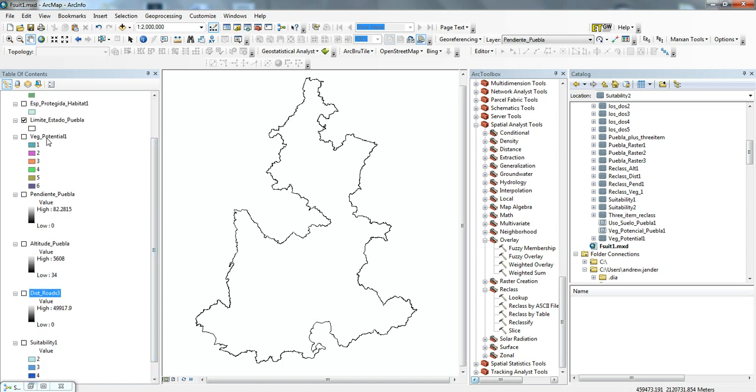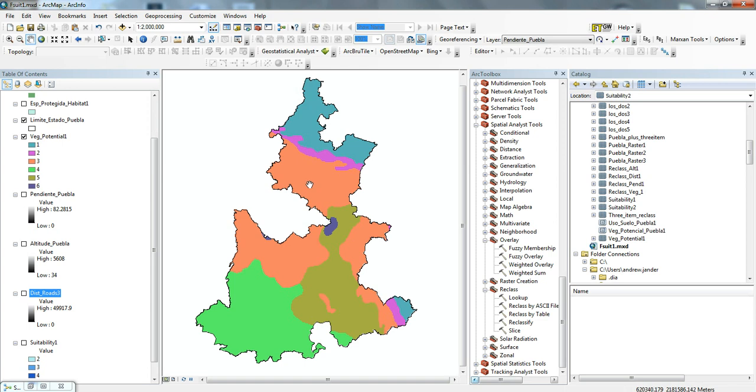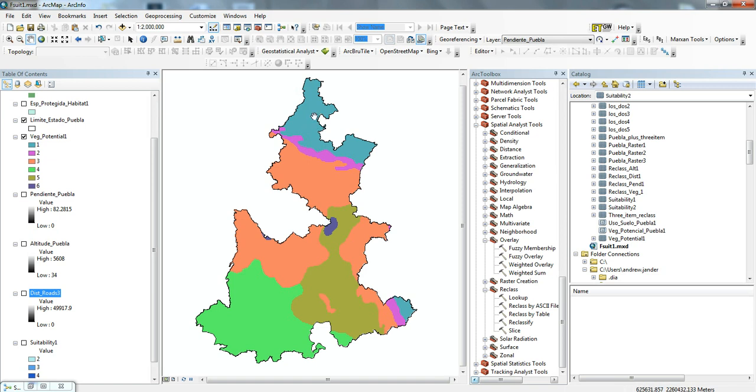The first one we have is vegetation potential. I'll turn this layer on, and we'll see these different colors signify different types of vegetation. The orange here signifies a pine forest, or a more evergreen, more high-altitude type of forest. The purple here is kind of a cloud forest and mid-type vegetation.